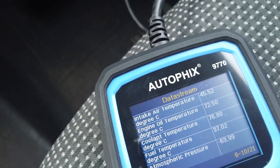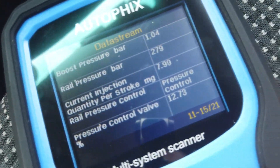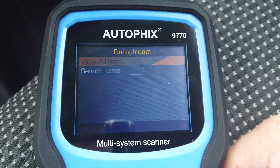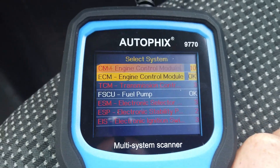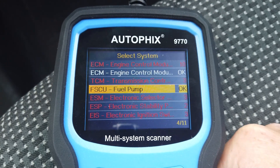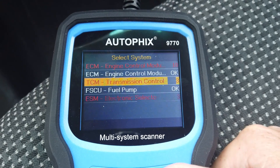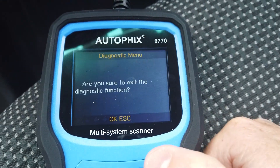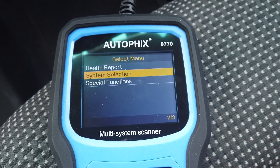It's basically bringing in all your functions you can do — boost control, high pressure control. Those are all your different modules: obviously transmission control module, etc. All your different things going on here. That's basically how you see all the different things.